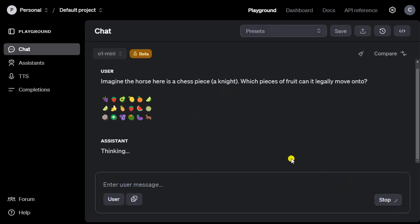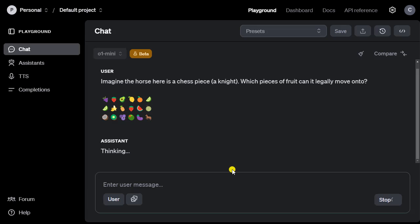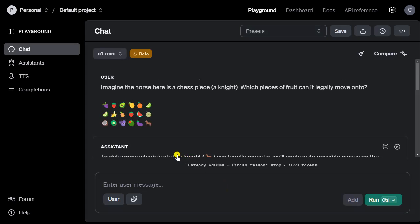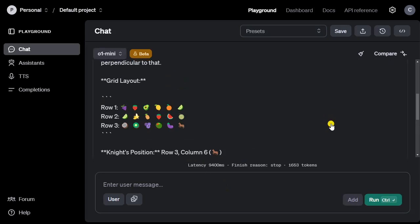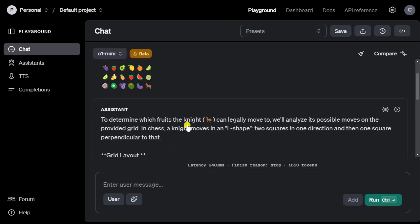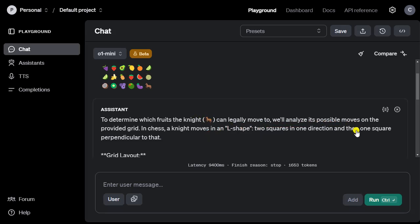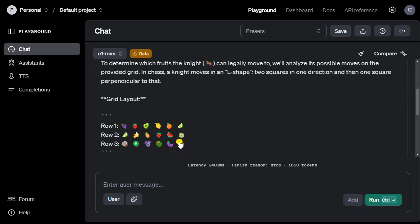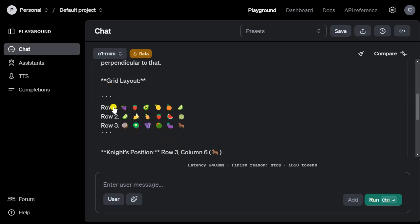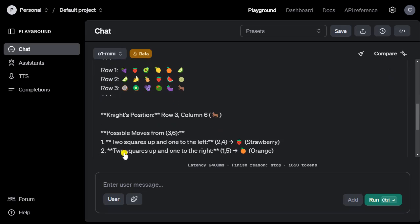It's probably overloaded because so many people are trying this currently. Let's see if it did it right. To determine which fruits the knight can legally move to, the knight figured out the correct emoji. We'll analyze the possible moves for the provided grid. In chess, knight moves in L shape, two squares in one direction and then one square perpendicular to that. Grid layout, row one, row two, row three. So it correctly identifies the three rows.